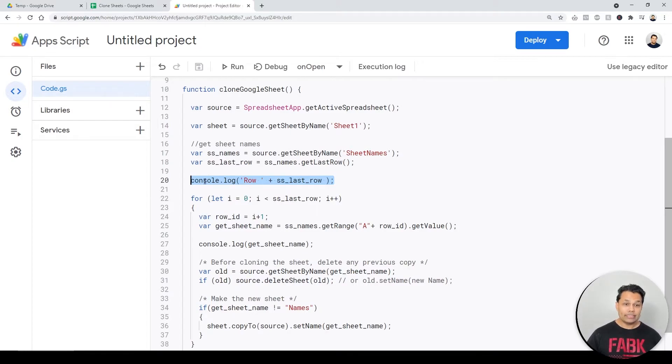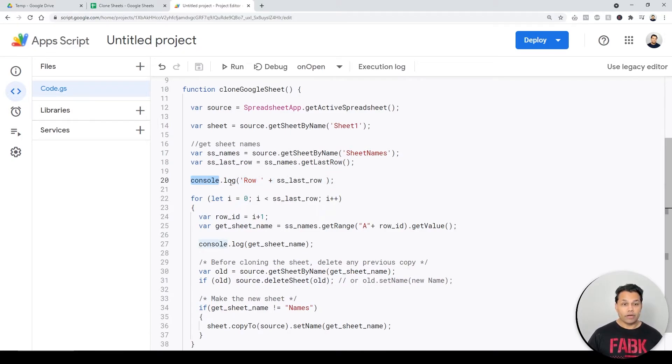If you're familiar with the JavaScript console.log, this works just like that.